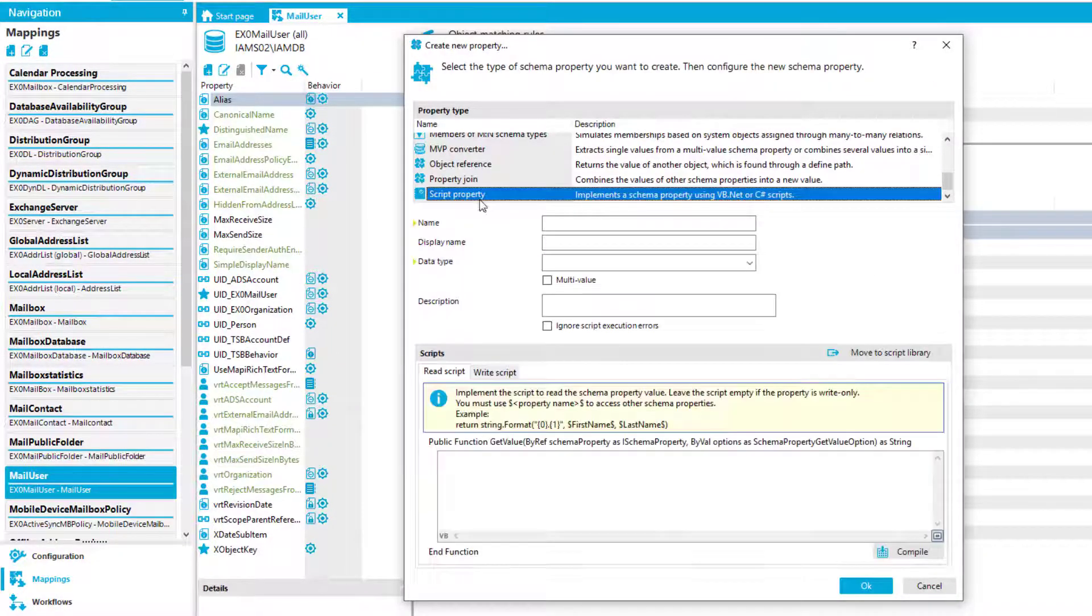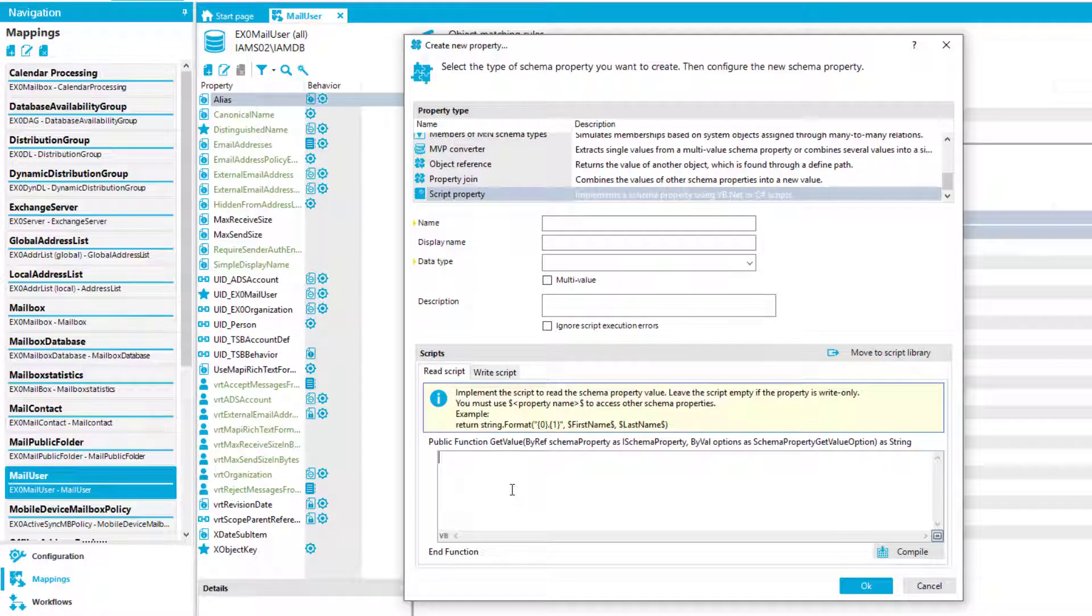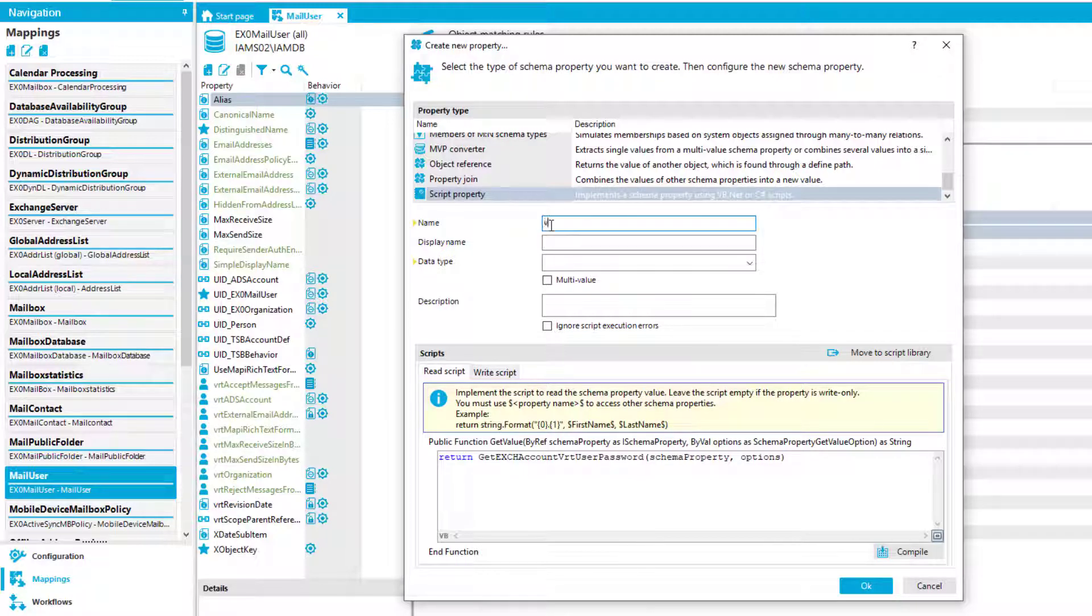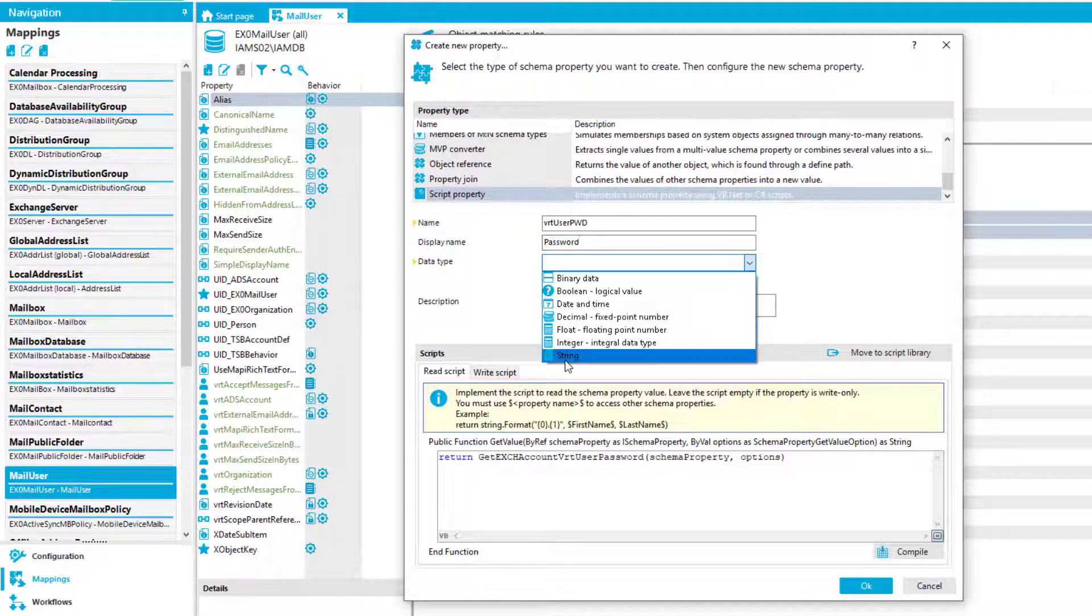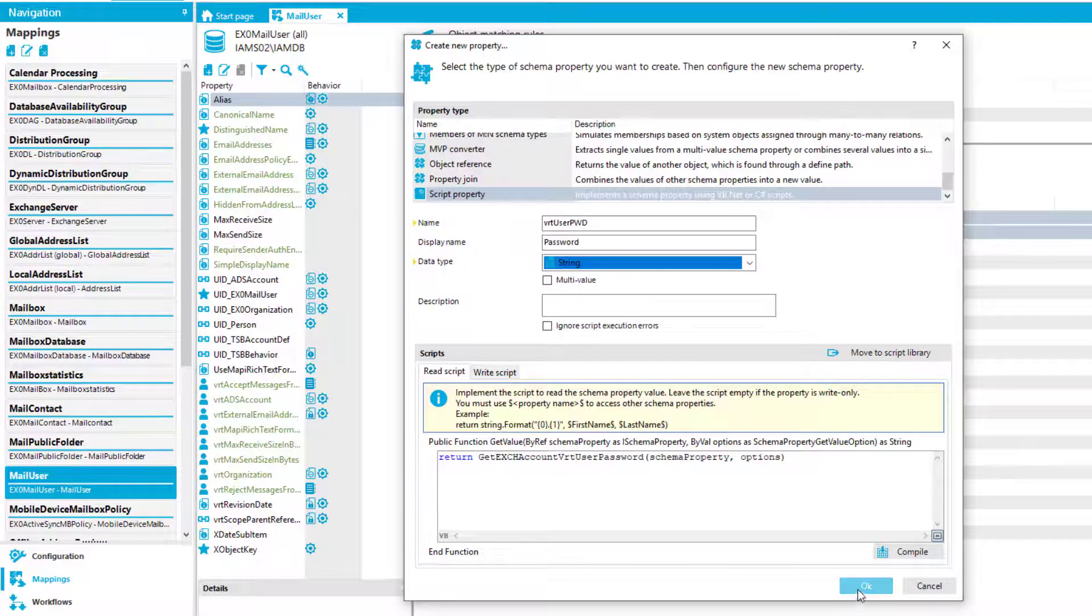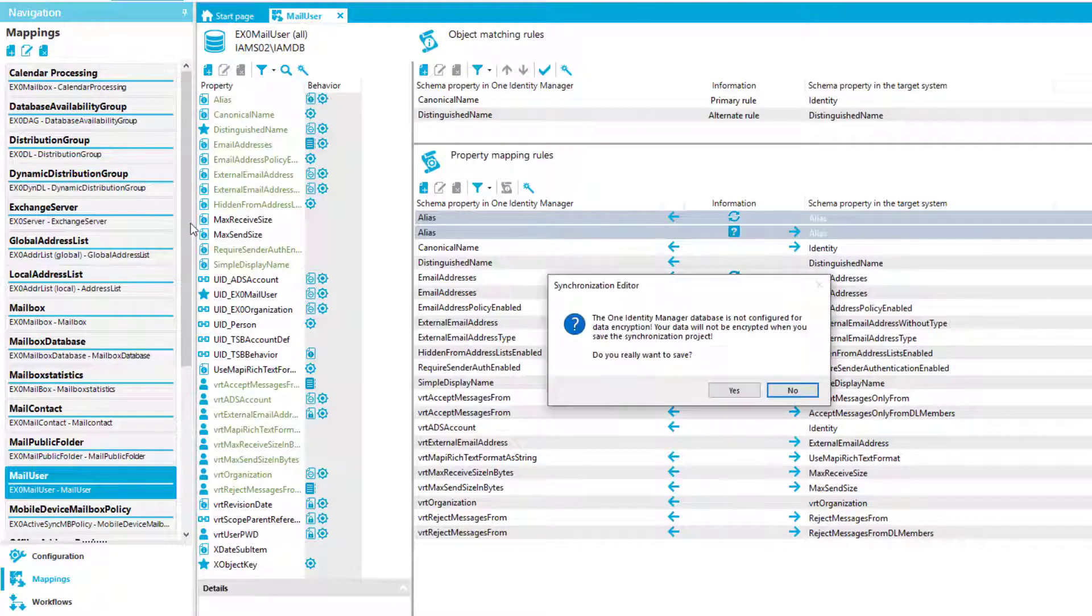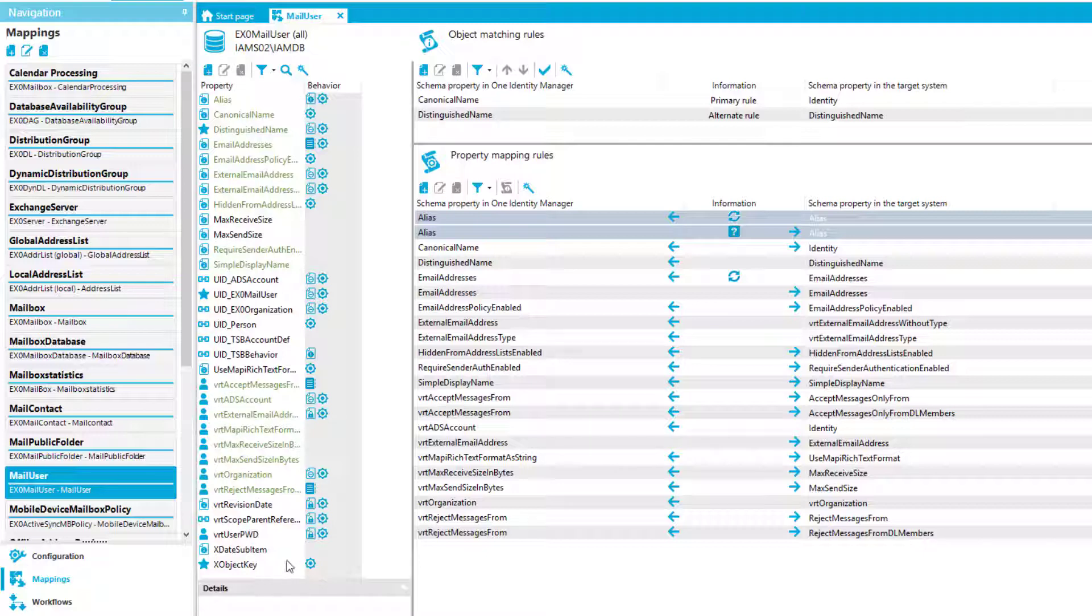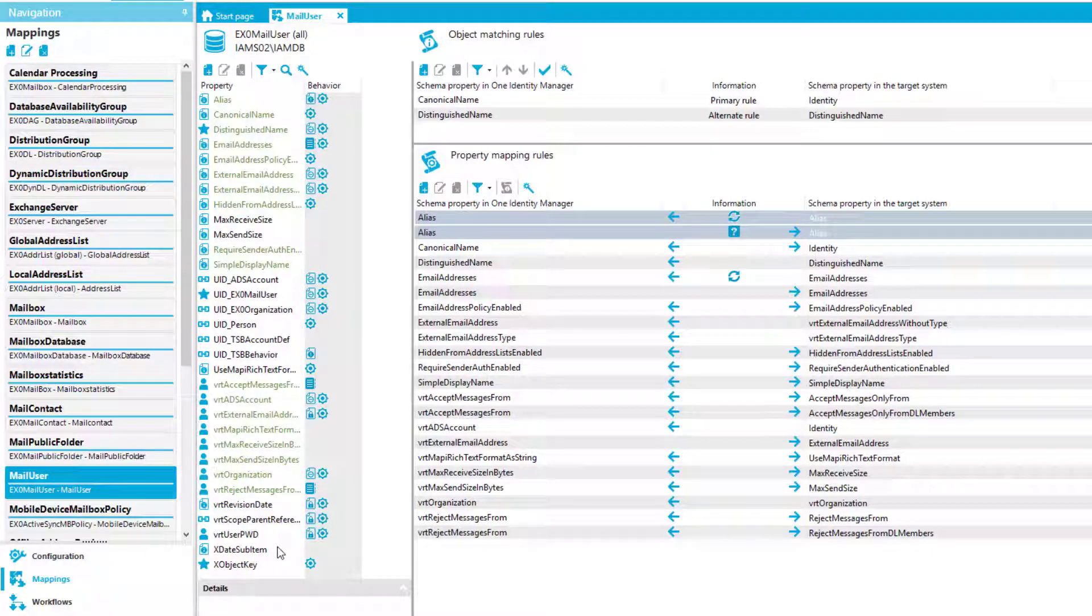Here we are. And I decide now that my mailbox user gets a password. You never need that, but on the other hand side, I want to show you how that works. So I just take a script property. I copy in the function call of my specific script. Here we are. I give the whole thing a name and as well a display name. And it should be data type string like the most passwords. And here we are. And I commit the whole thing to the database.